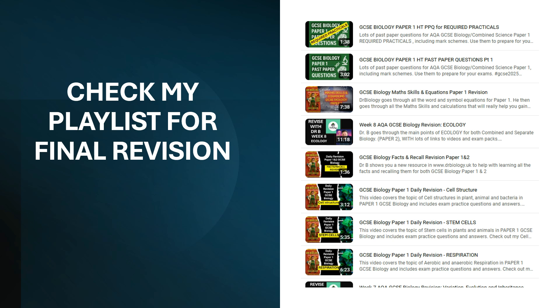I have done revision of every single topic in paper one as well, and I've also highlighted some areas that may come up. So maybe check out my predictions as well.